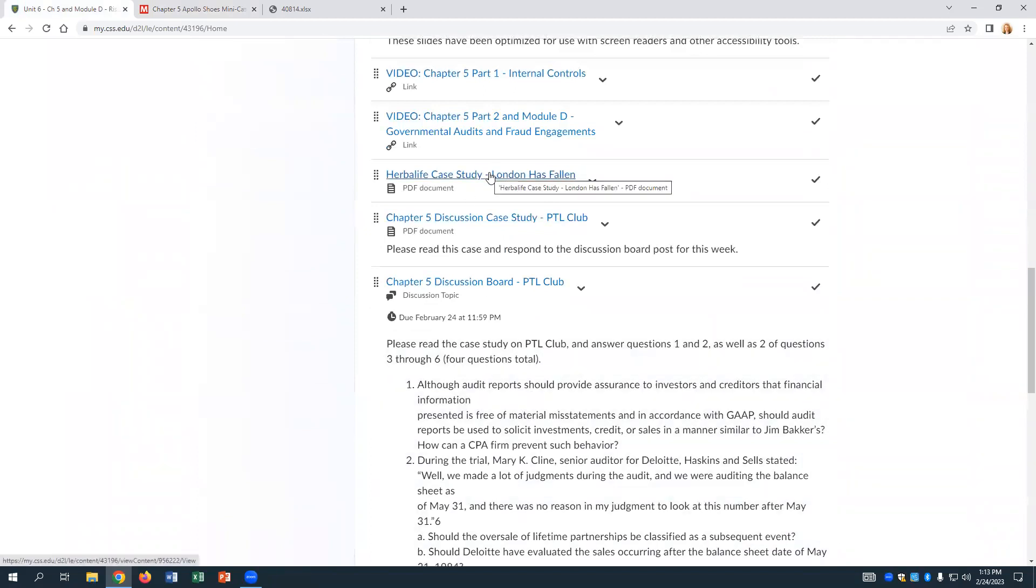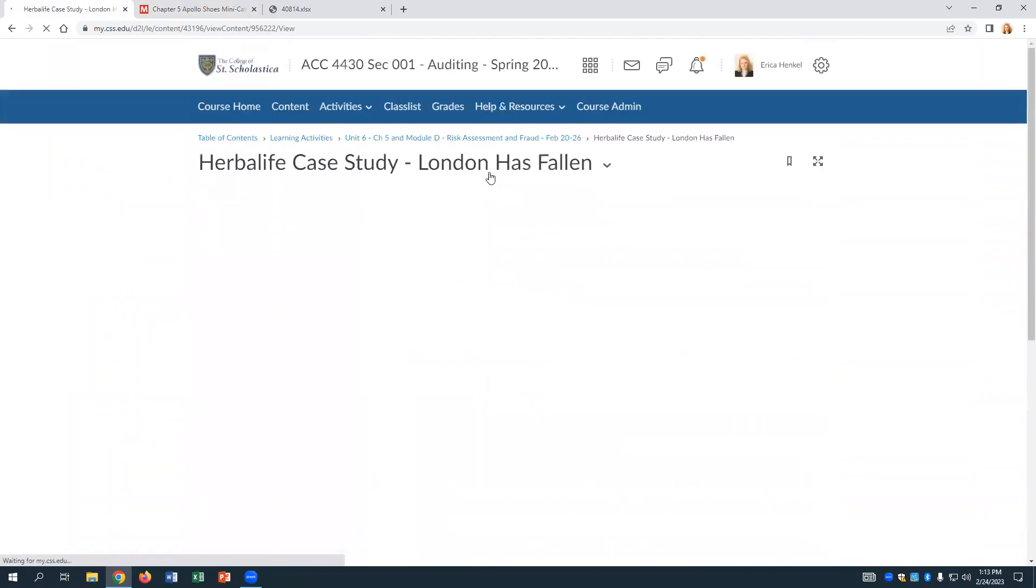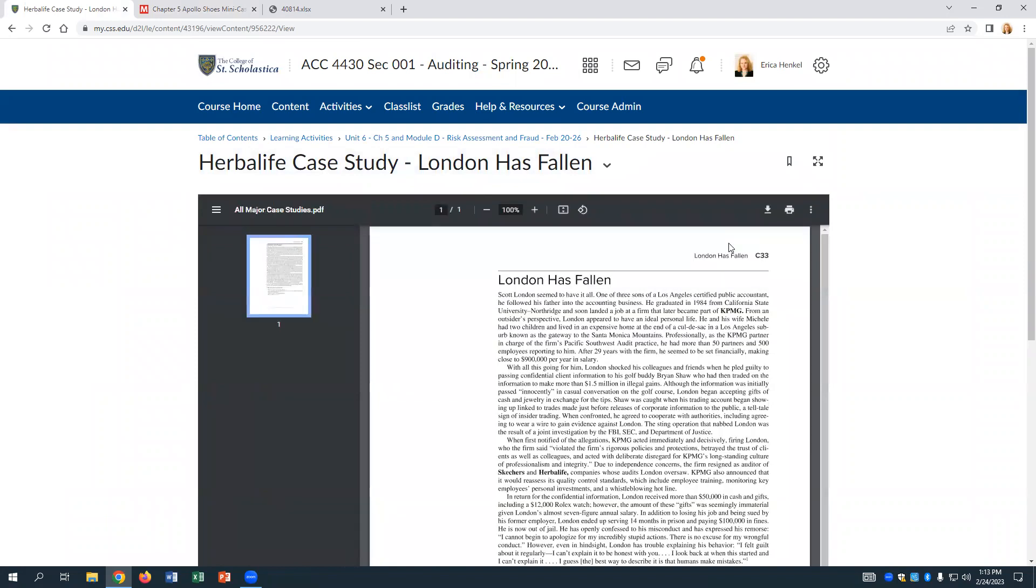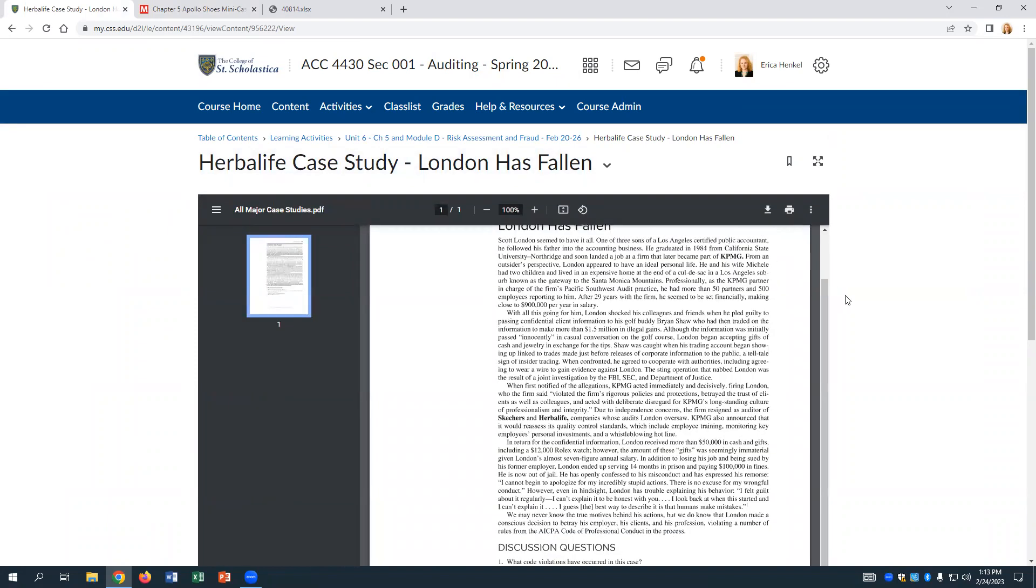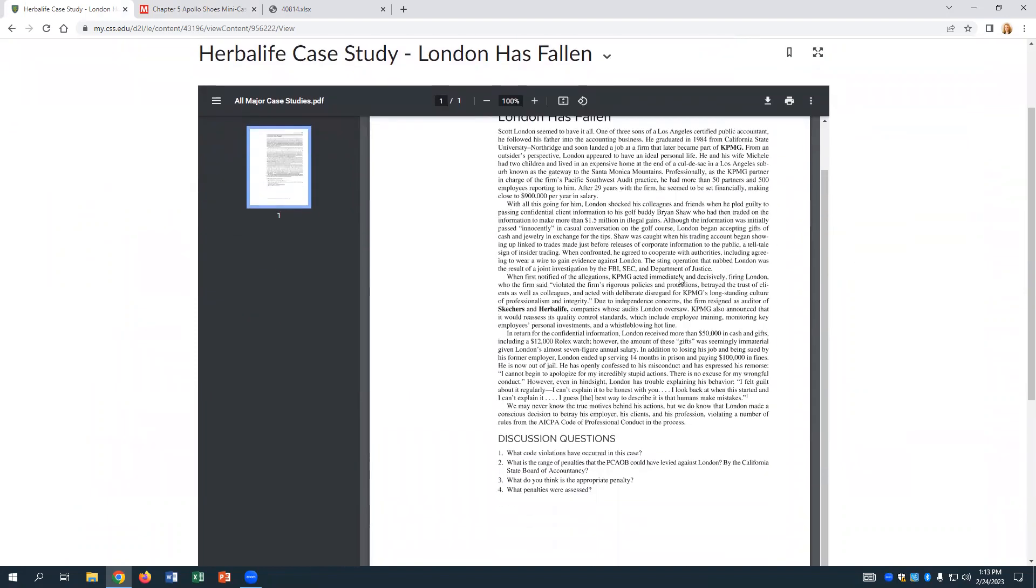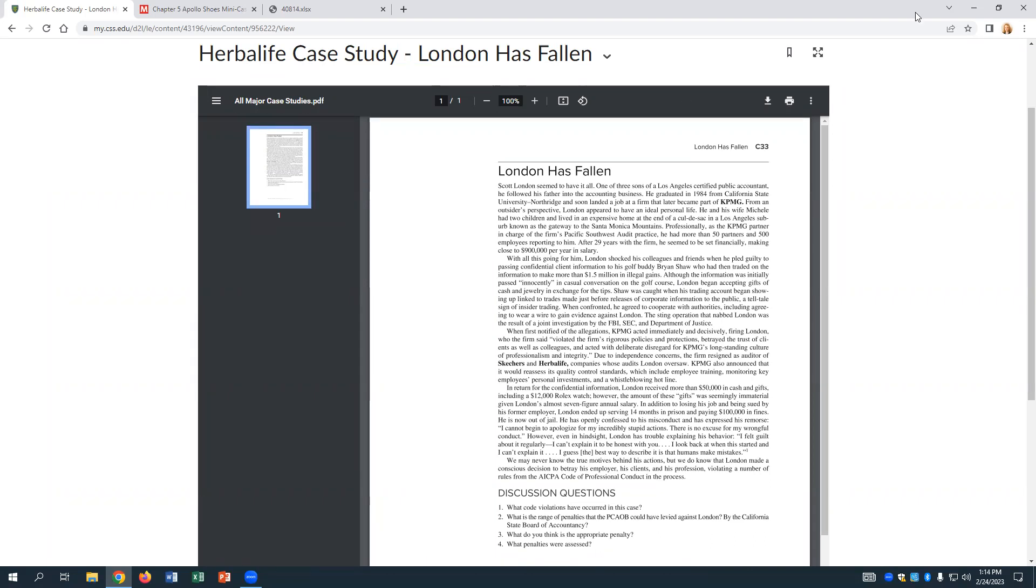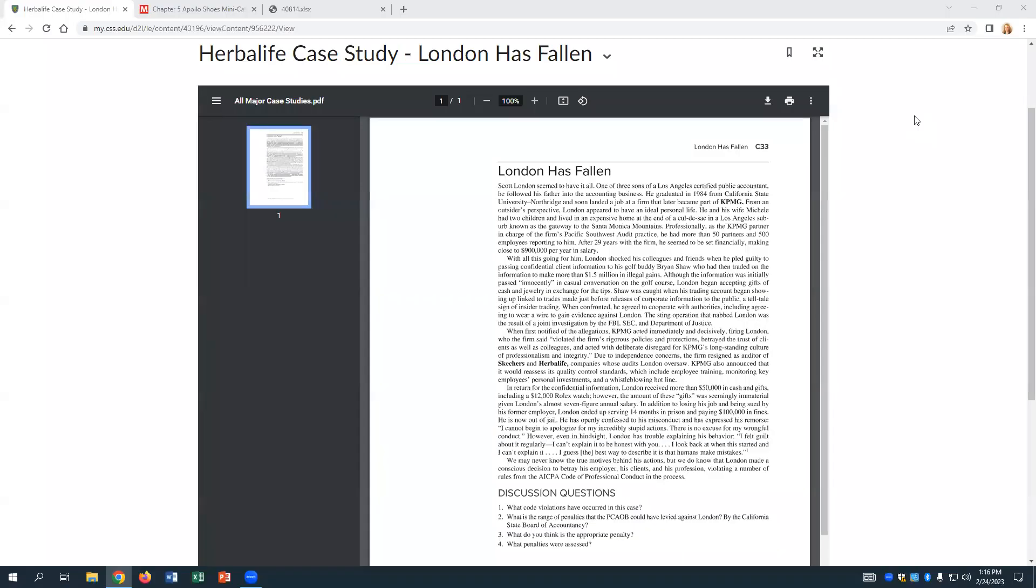It doesn't look like there is an upload on this one. But use that spreadsheet to help you track it. I don't know why I didn't put the upload on this one, but it's the same typical questions. All right, so that's the Apollo Mini Shoes case for this week. So, let's talk really quickly about this Herbalife case study for a few minutes.